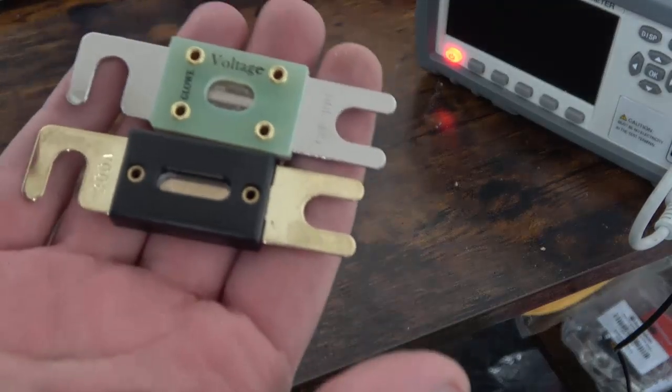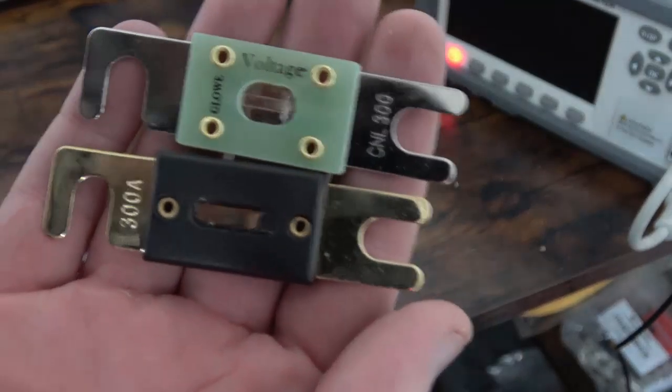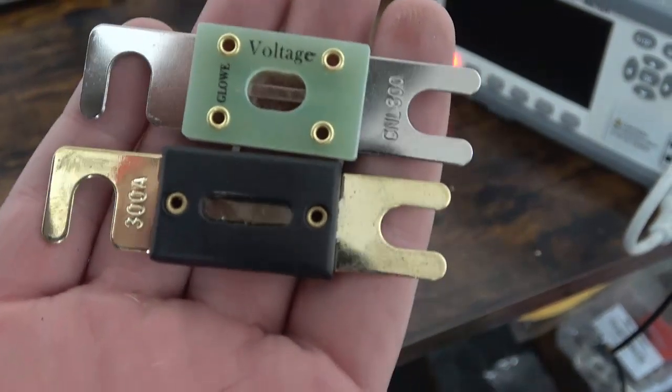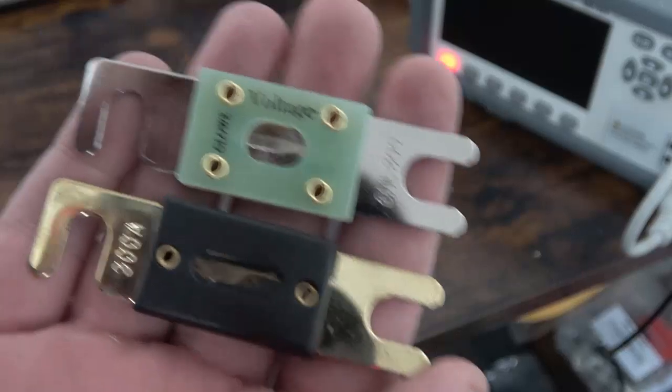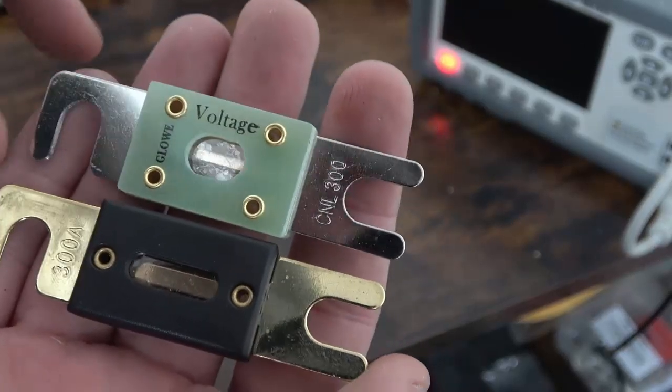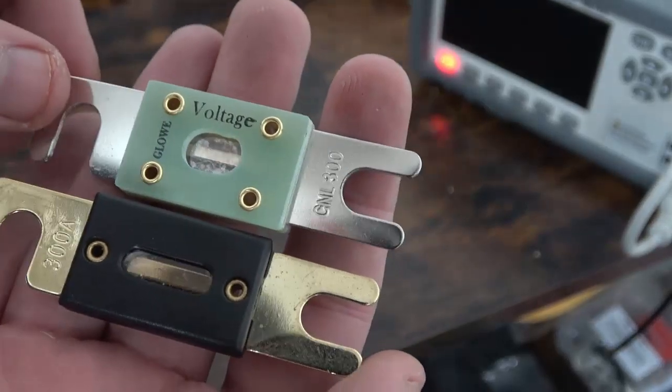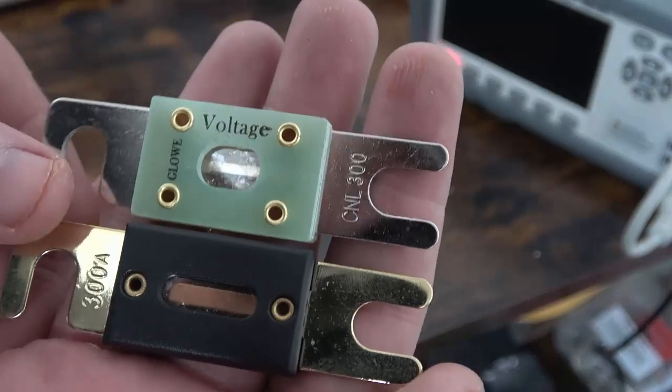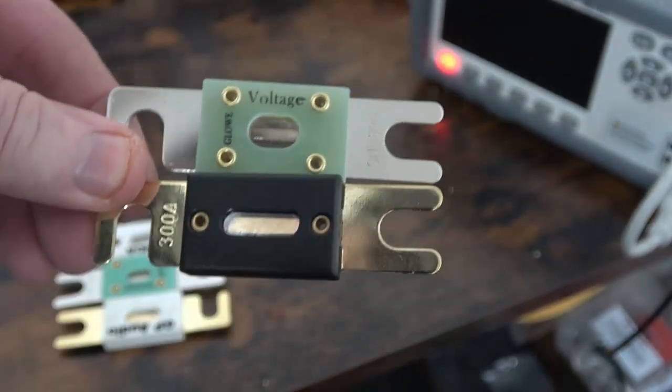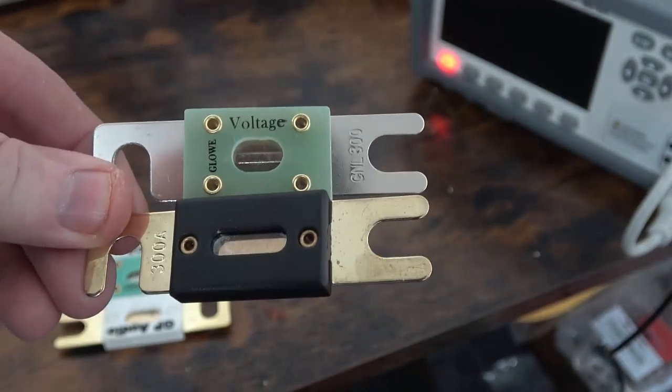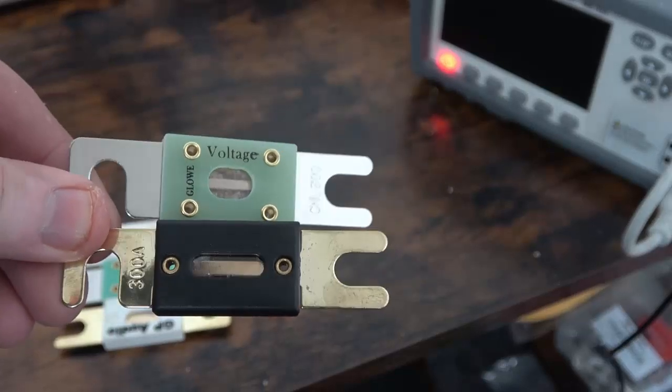Let's see here, I have a 300 amp just a generic Amazon fuse and I have one of our 300 amp fuses. I'm going to compare how both of these react when we pull 300 and then possibly more current through them.